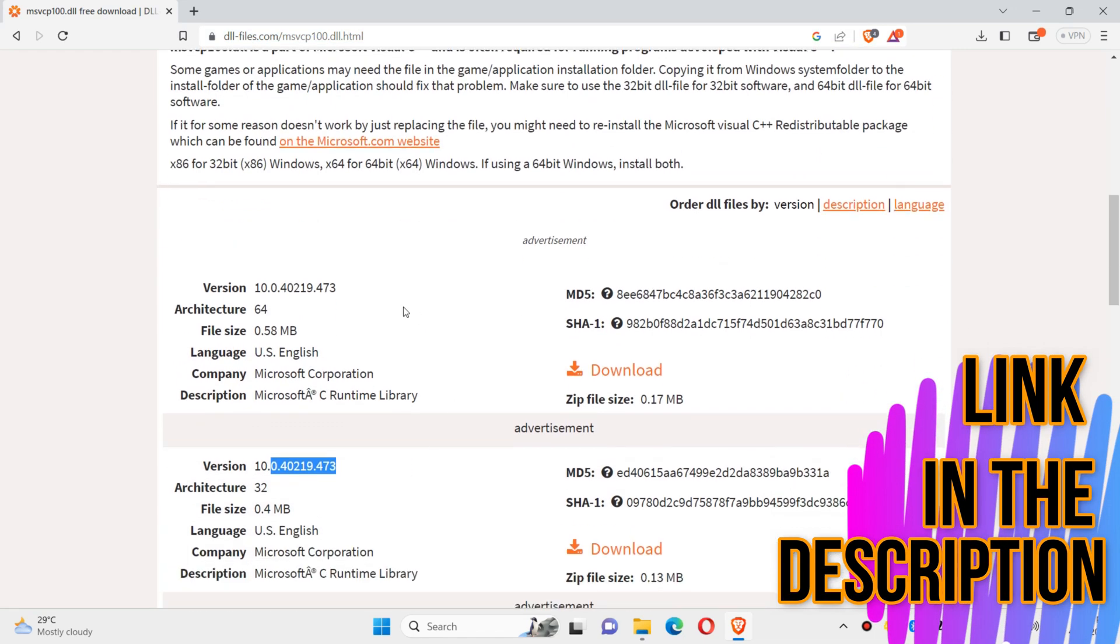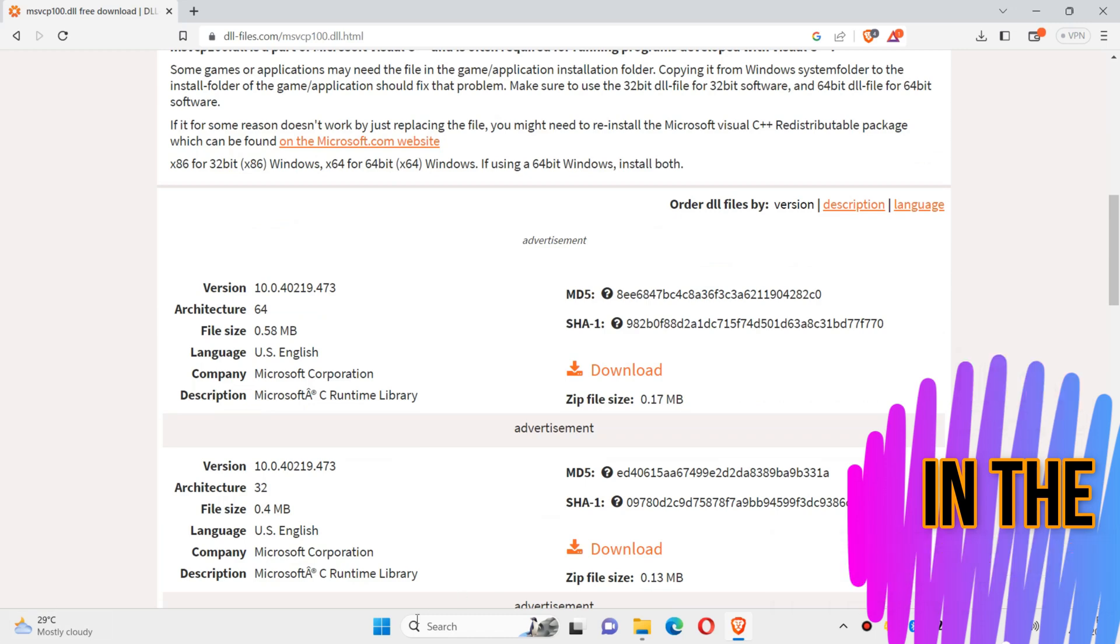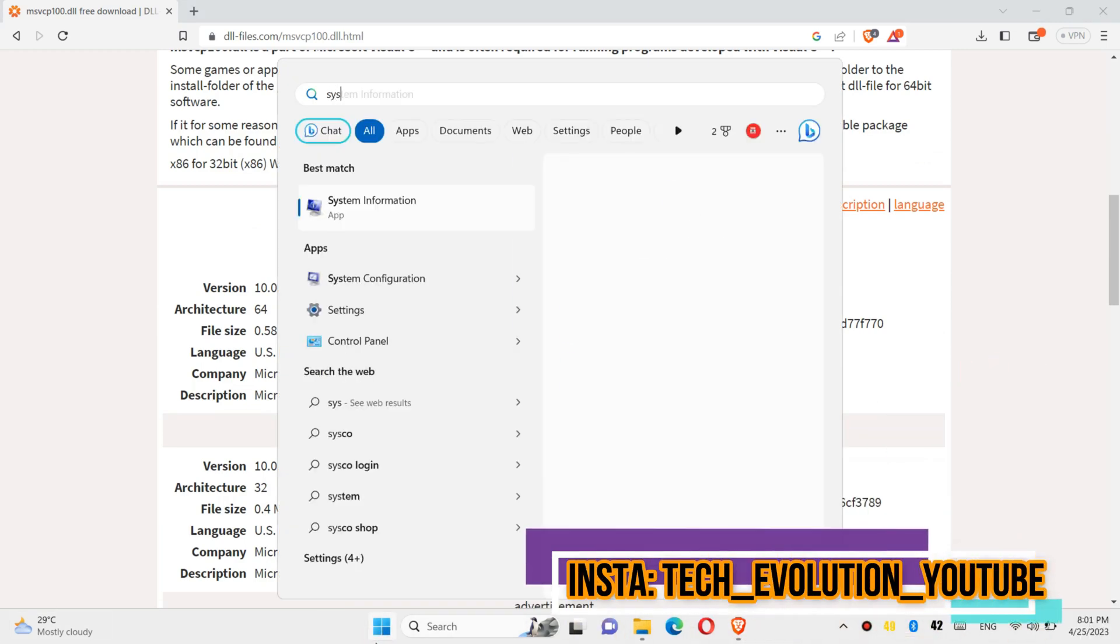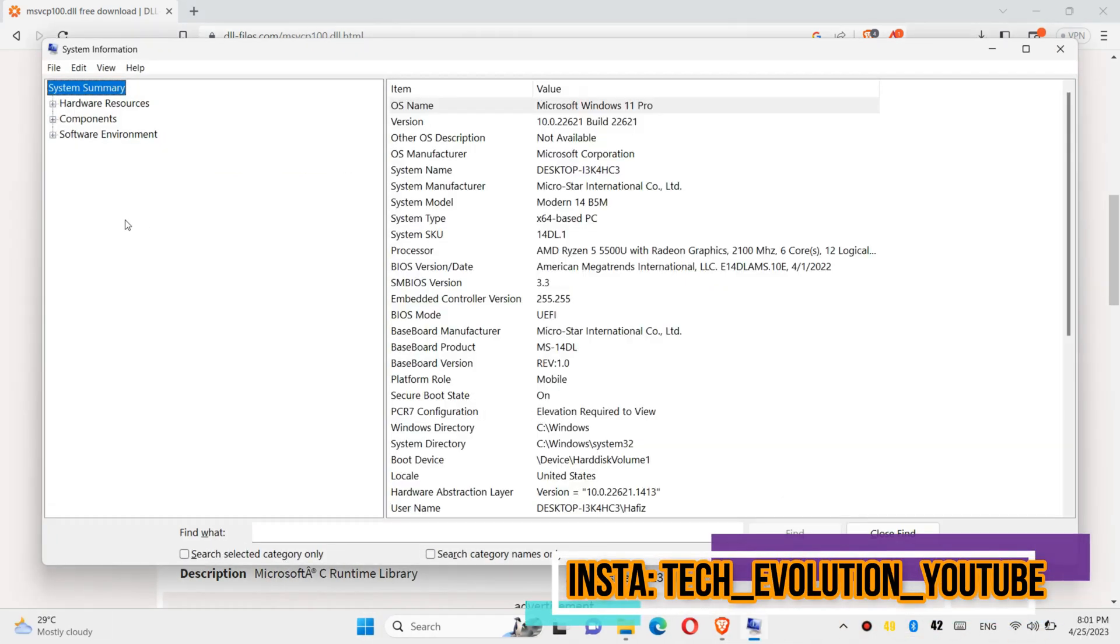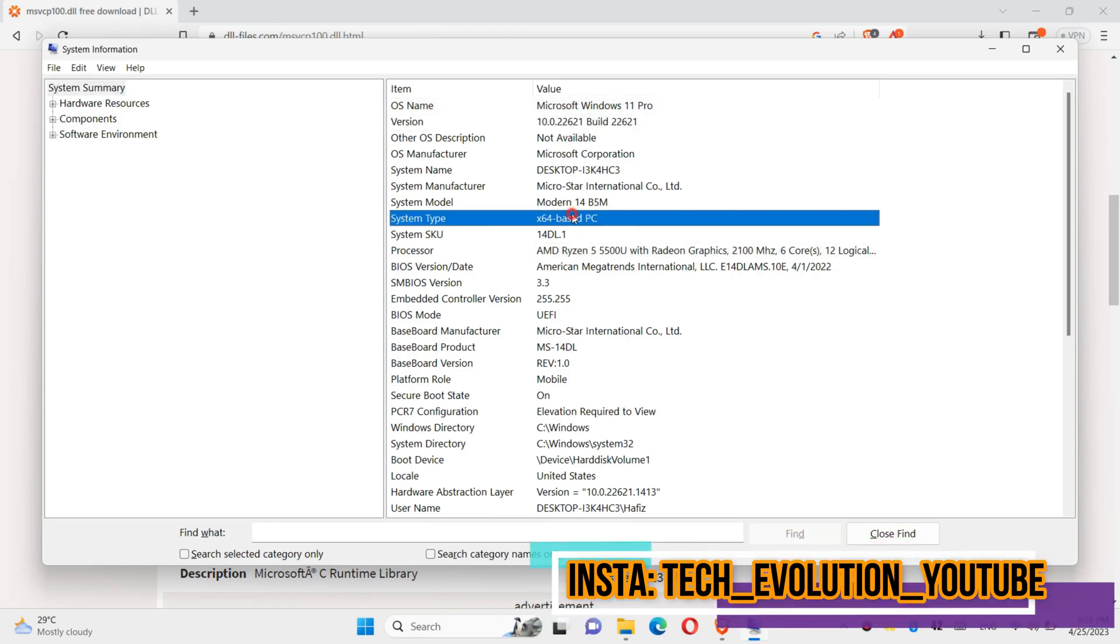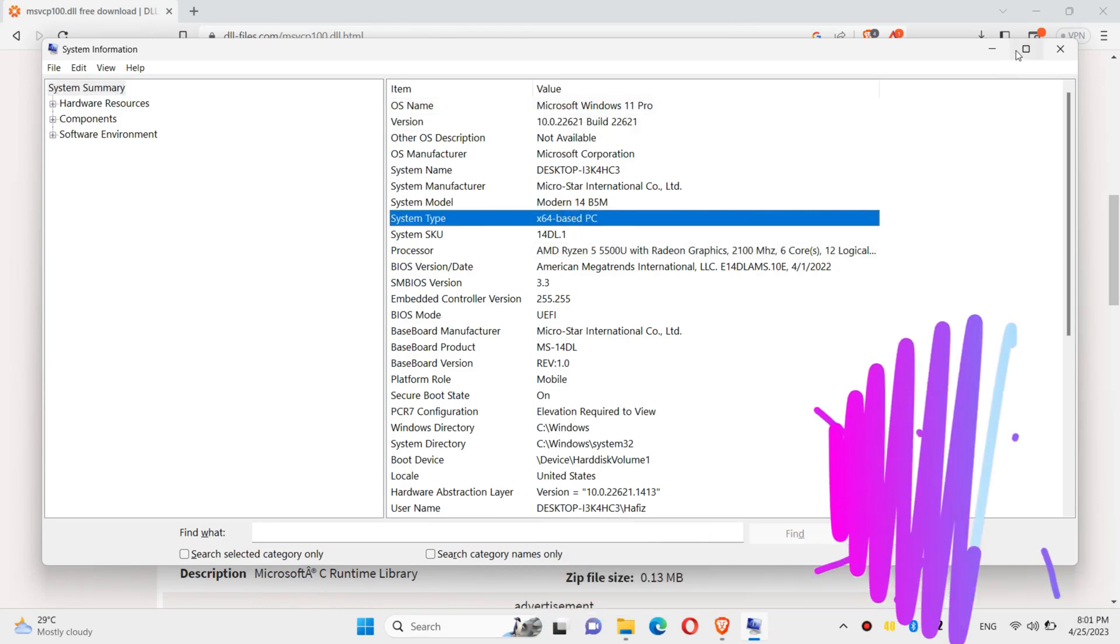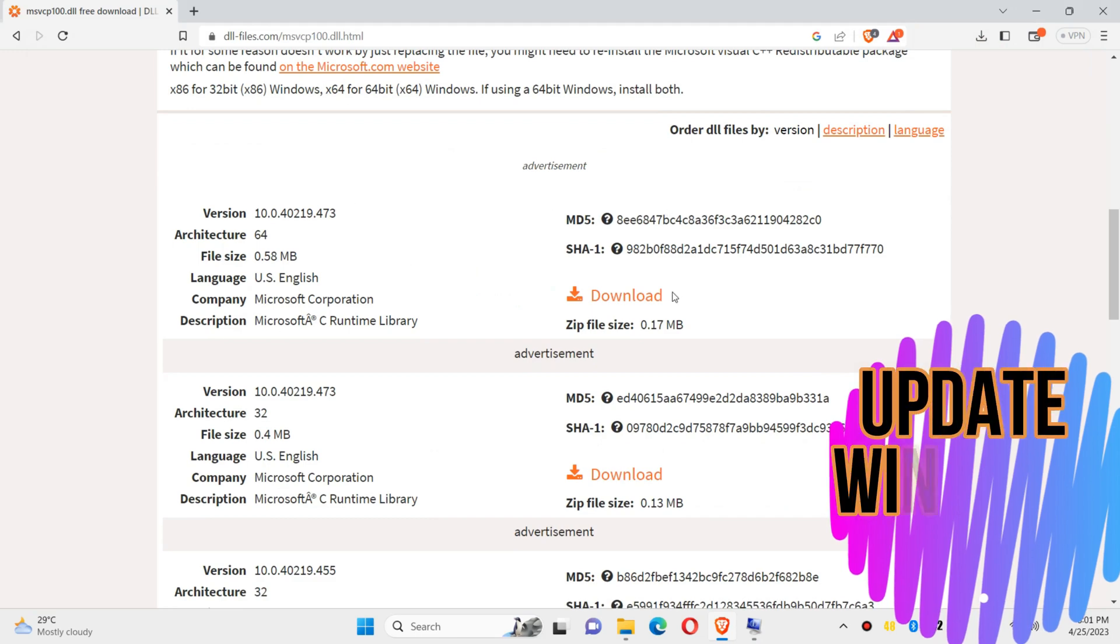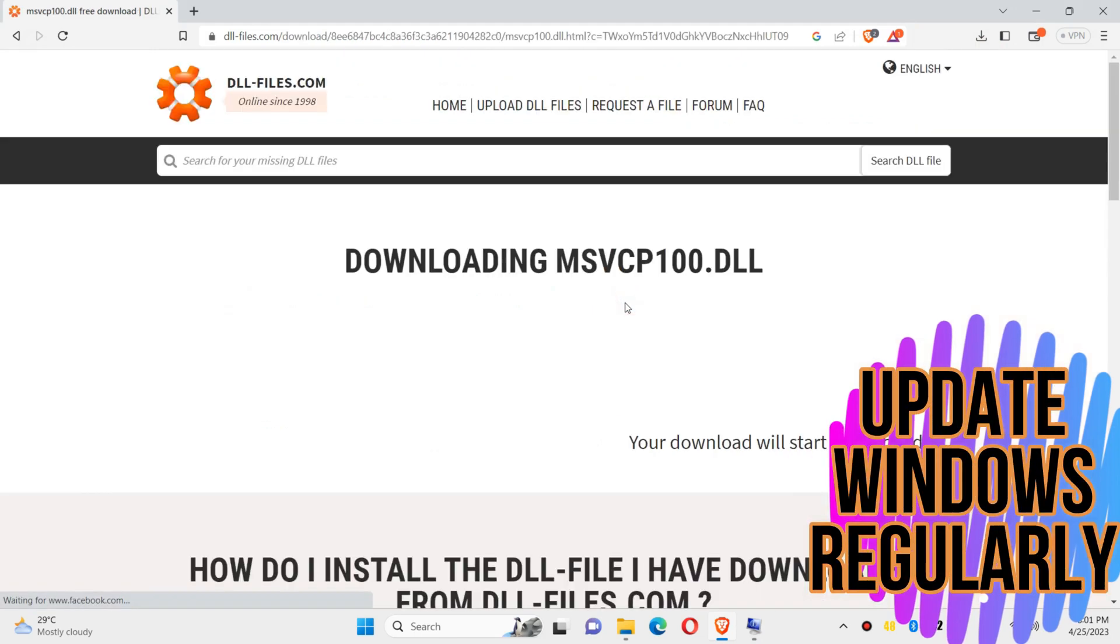If you don't know your computer architecture and version, click on Start and search for system information. Here you can see my version and it is 64-bit. So in this case, I'll be downloading the first one.